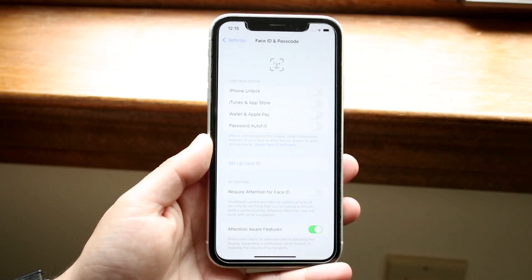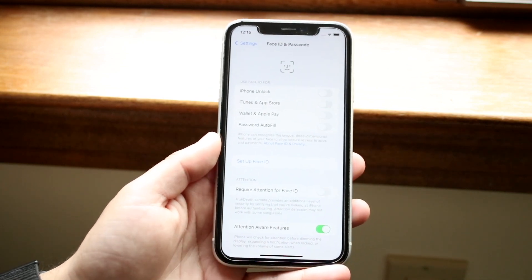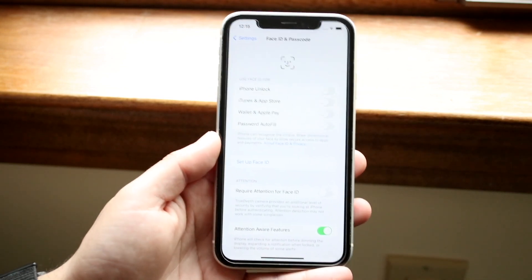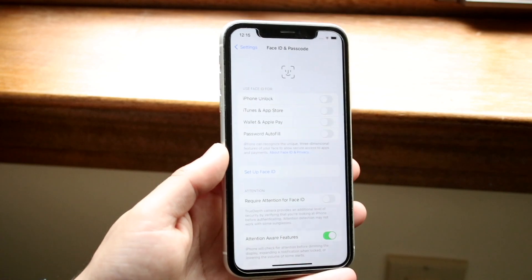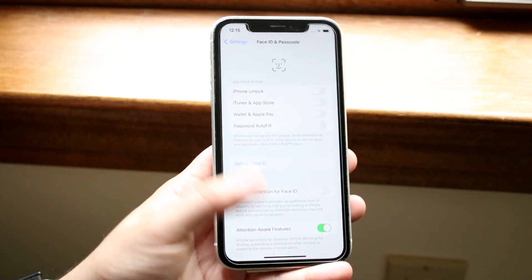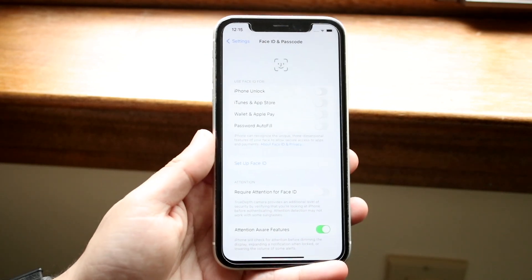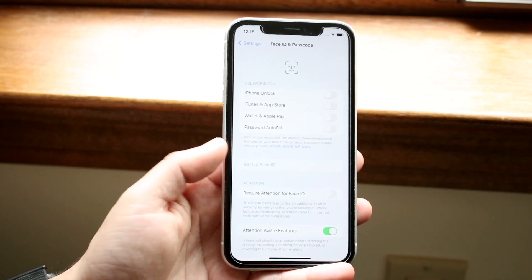Now all you have to do here is figure out which specific preferences you want to set up. Do you want to set up Face ID? Touch ID? Passcode? Whatever you want to do. In this case, we'll be changing our passcode.